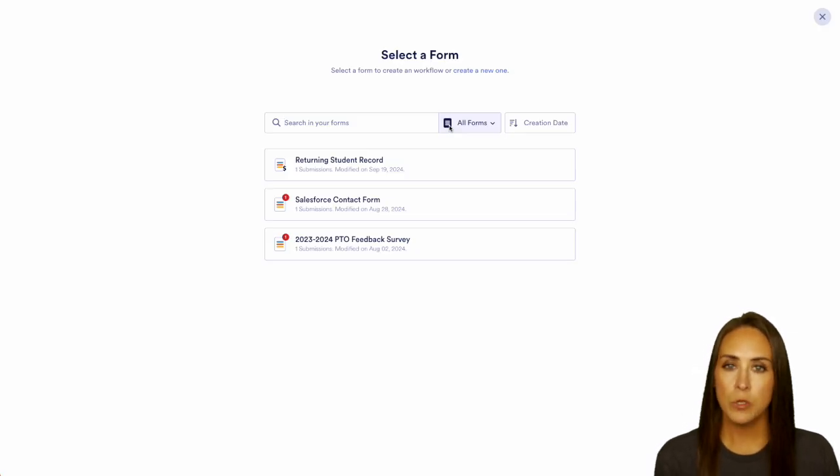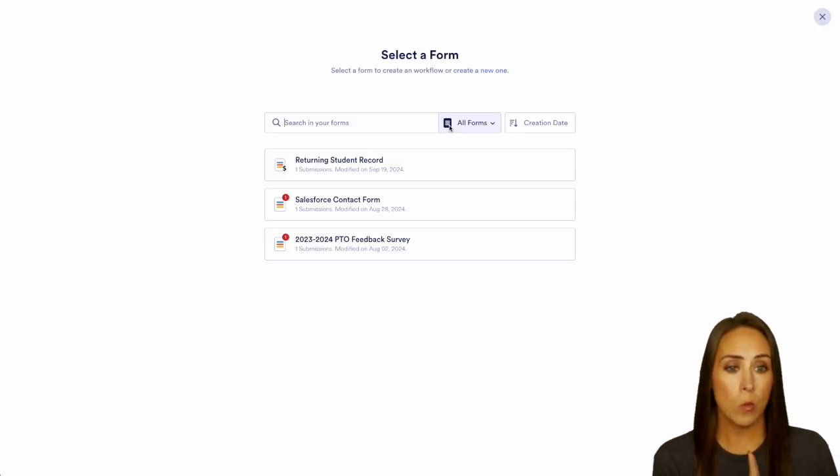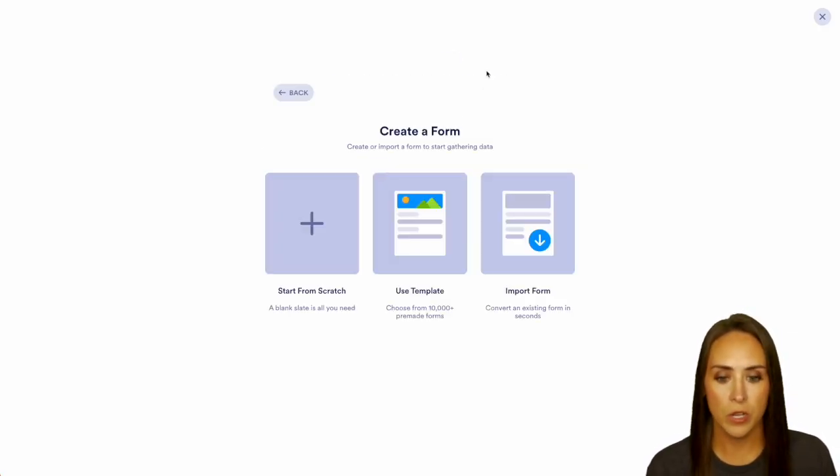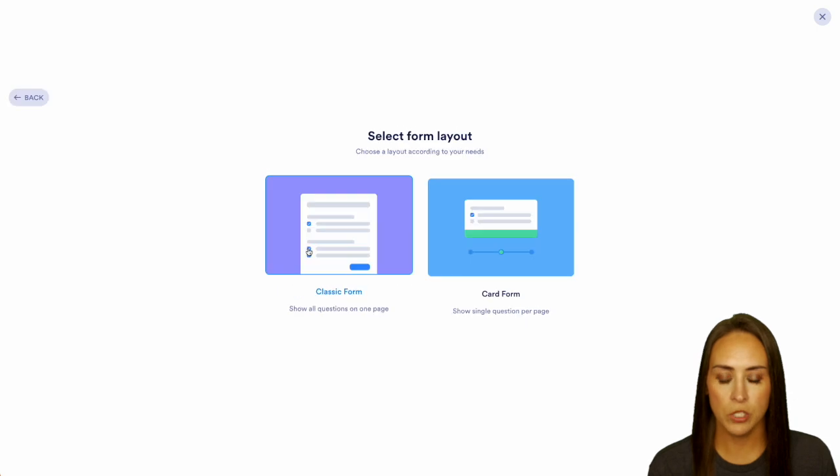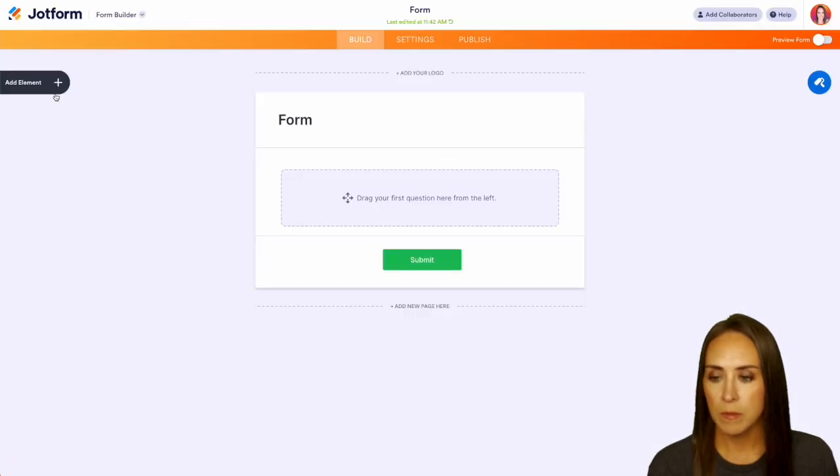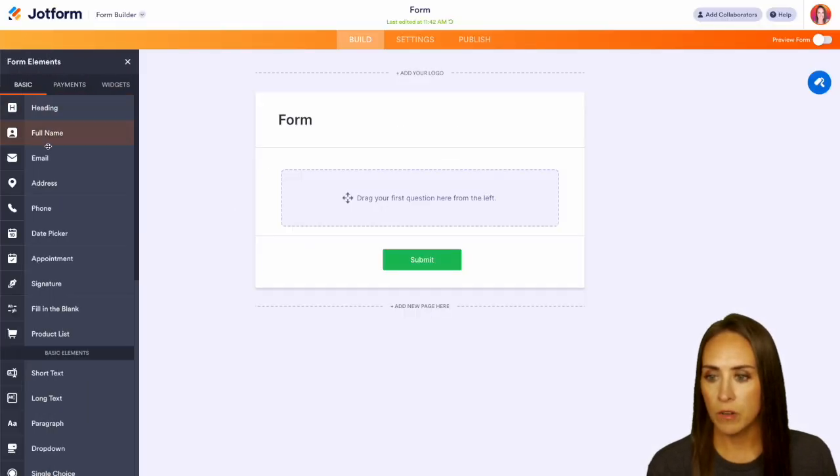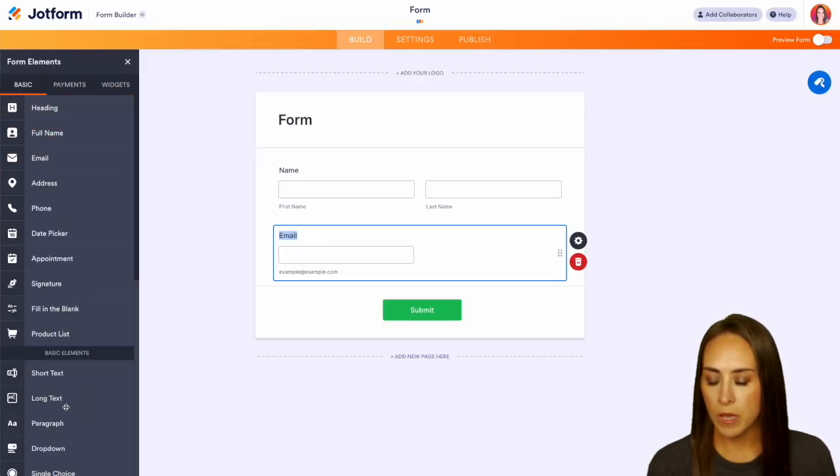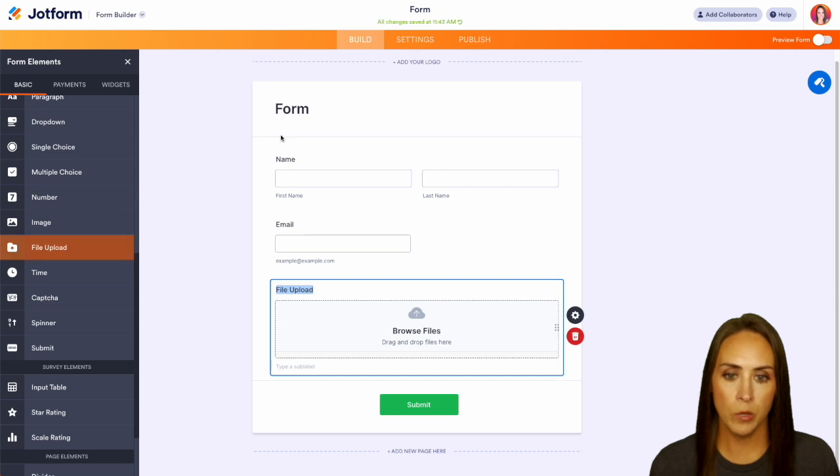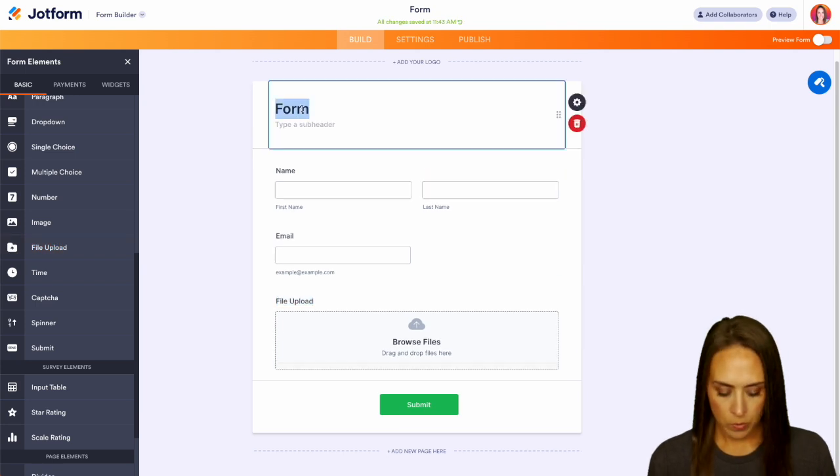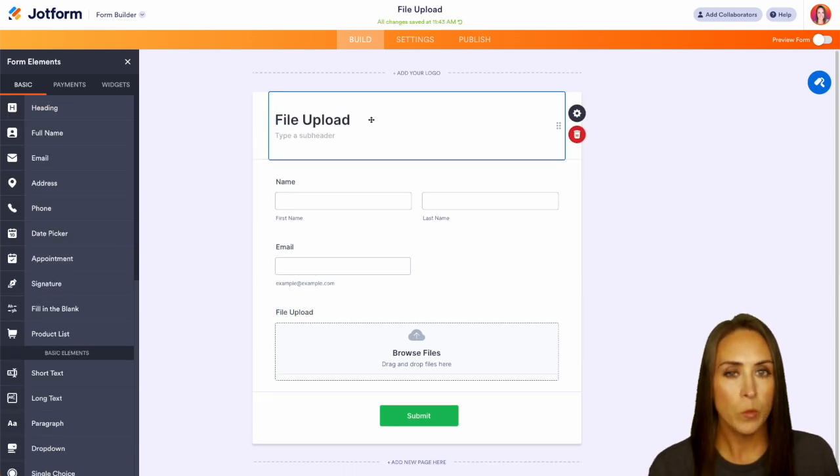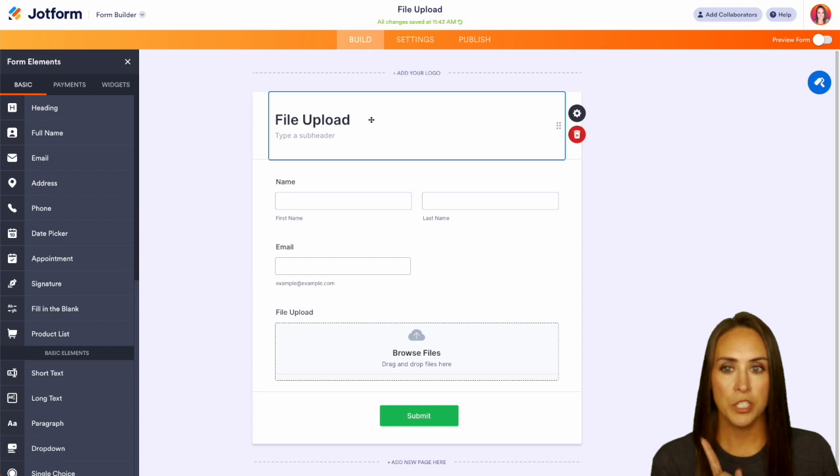Now from here, we can choose a form or we can create a new one. I'm going to go ahead and create a new one from scratch on the classic form. And I'm just going to bring in full name, email. I'm going to bring in file upload, and then we can rename this file upload. And we should be good to go.